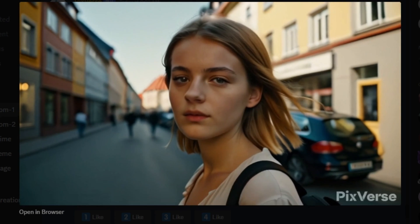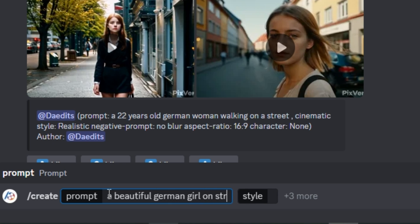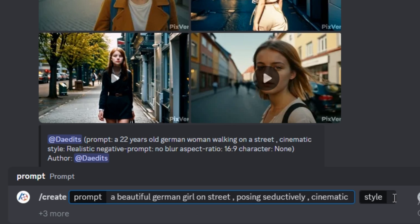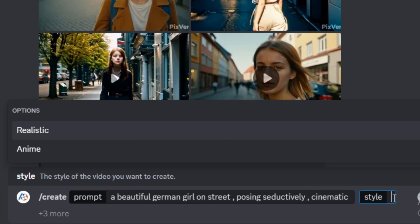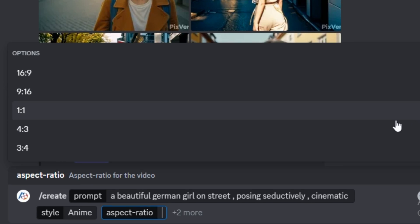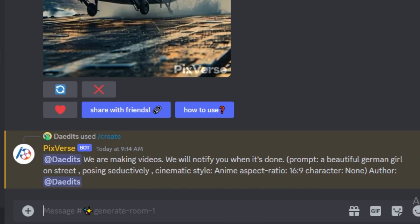This time I'm going to go with 'a beautiful German girl on a street posing seductively, cinematic' and I'm going to use the anime style. I won't use the negative prompt this time, the aspect ratio will be 16:9 — hit generate.